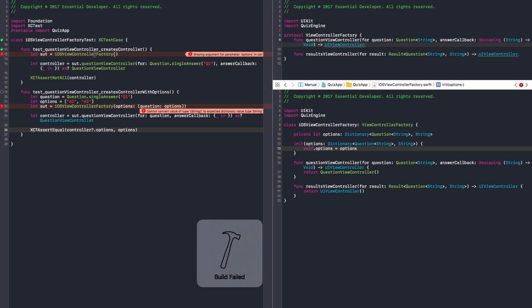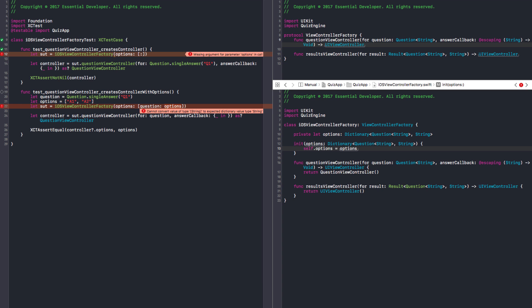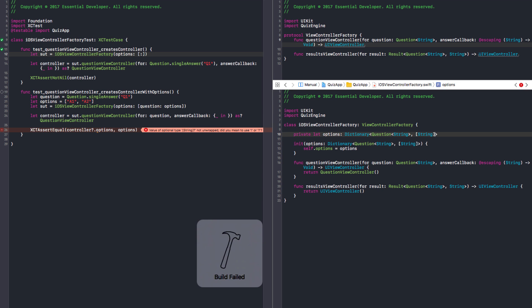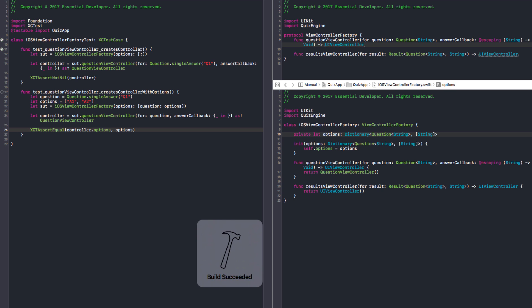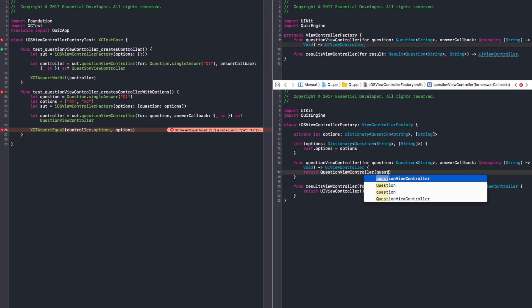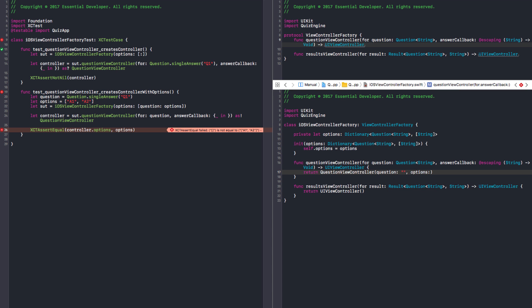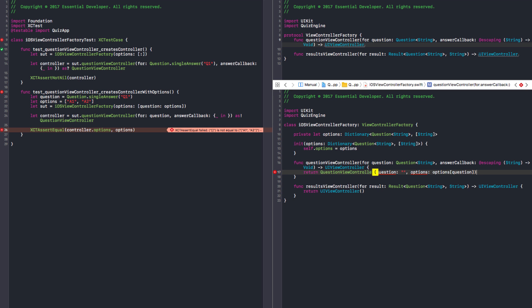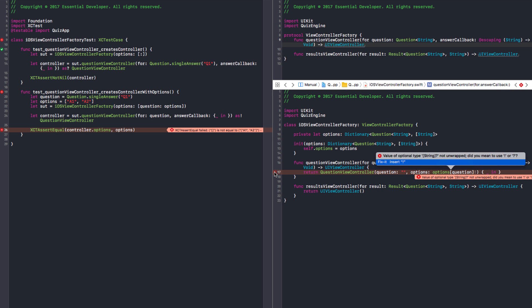So options is a dictionary of question and options. If I create a question view controller for this question with any answer callback, I want to get the same options in the view controller. That's it. So here now we need a private let options. And that is question string. And we're going to have a problem here. So dictionary. Question string string.